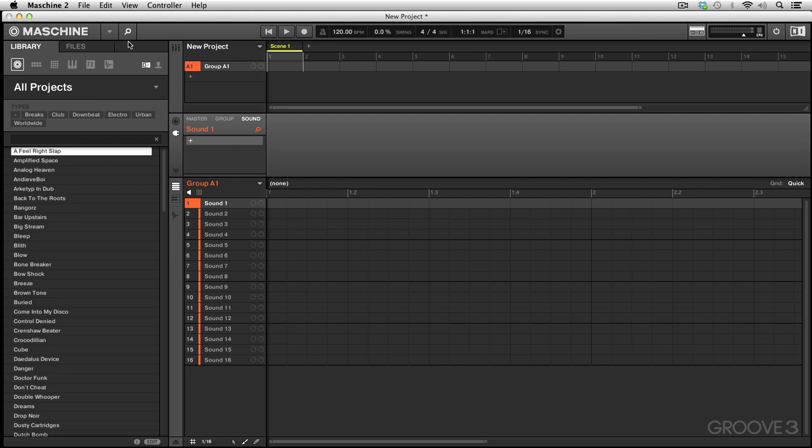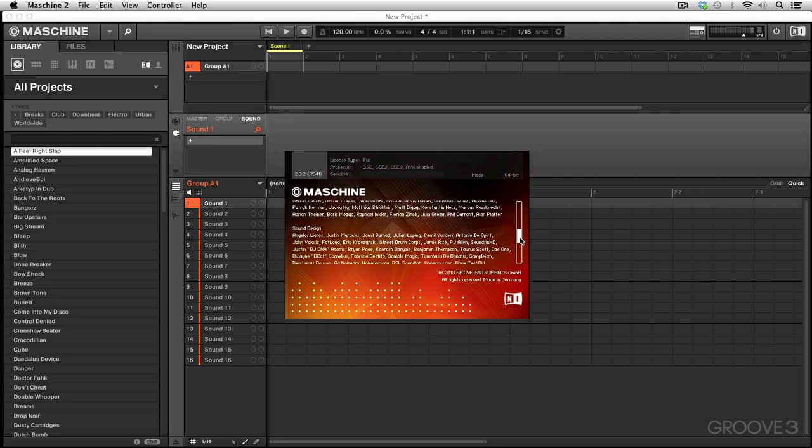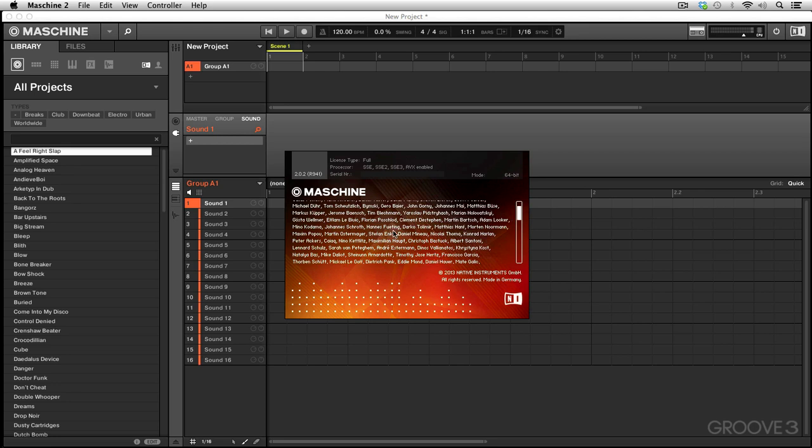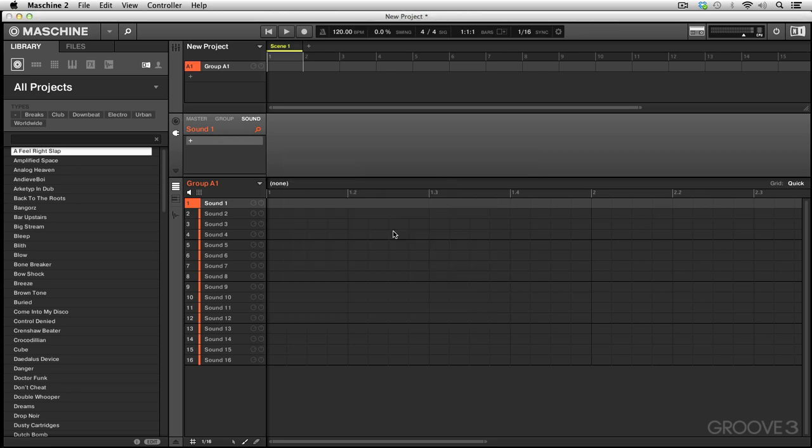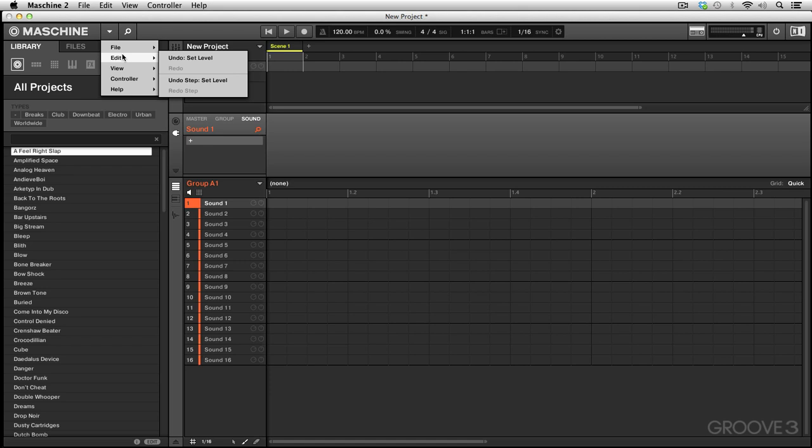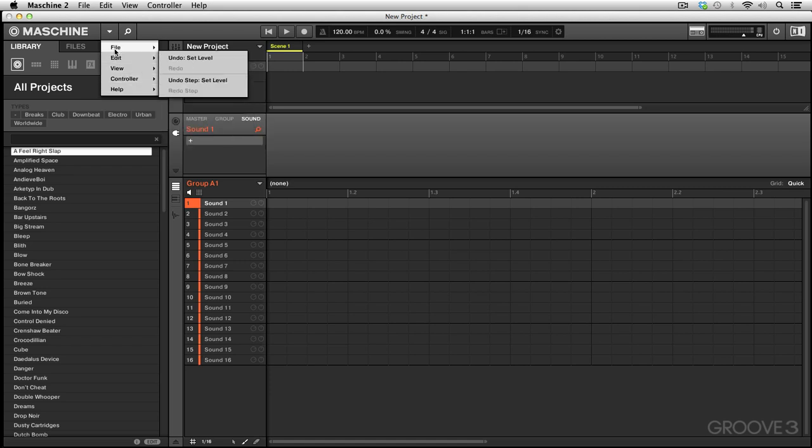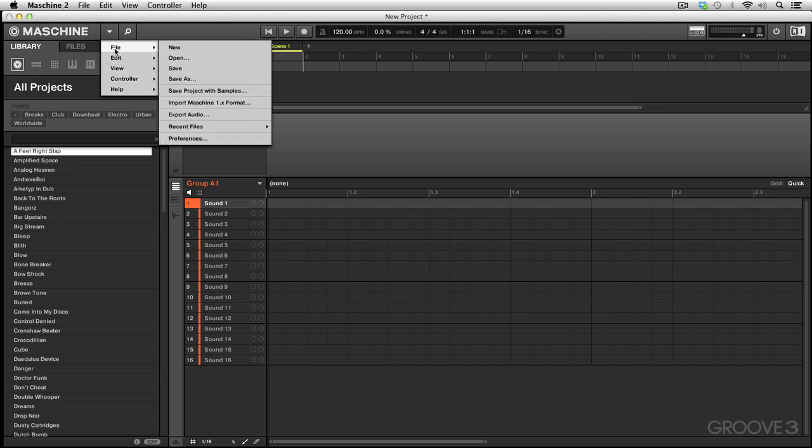We're going to start over here on our left. We click the Machine logo and get the Machine pop-up indicating what version we're on. It's showing us we're in 64-bit mode and has our list of fabulous developers here from Native Instruments. Next to that we have the dropdown arrow which gives us the same File, Edit, View, and Controller menus that we explored in the top menu bar in a previous tutorial. If you are in full screen mode, you won't be able to access the top menu bar, so here's where you'll access those functions.